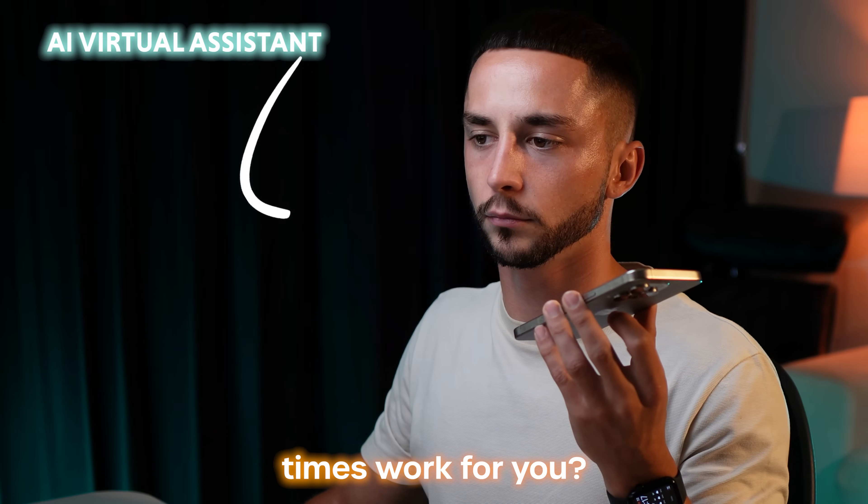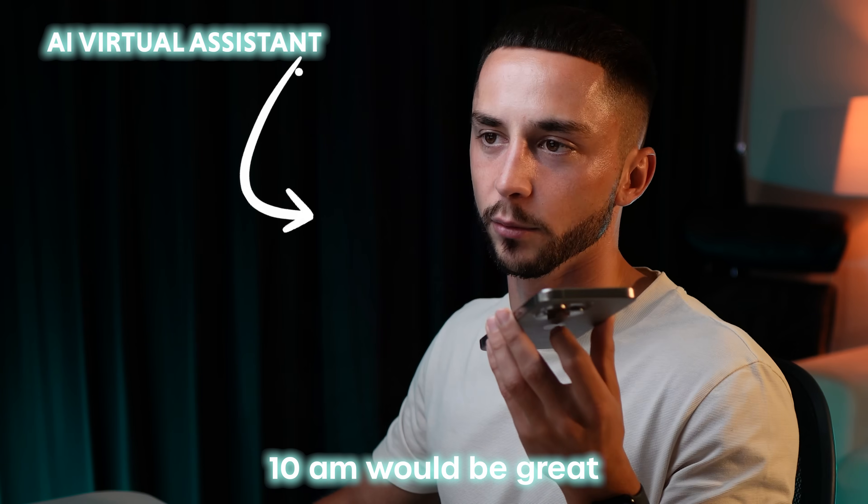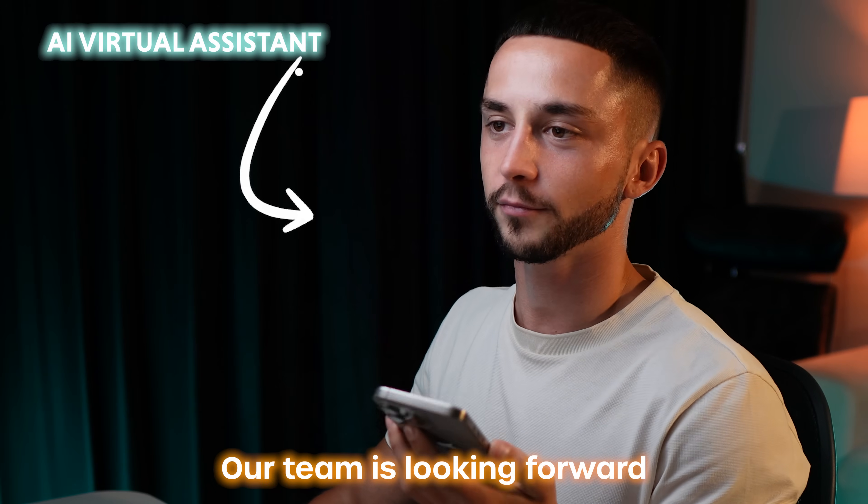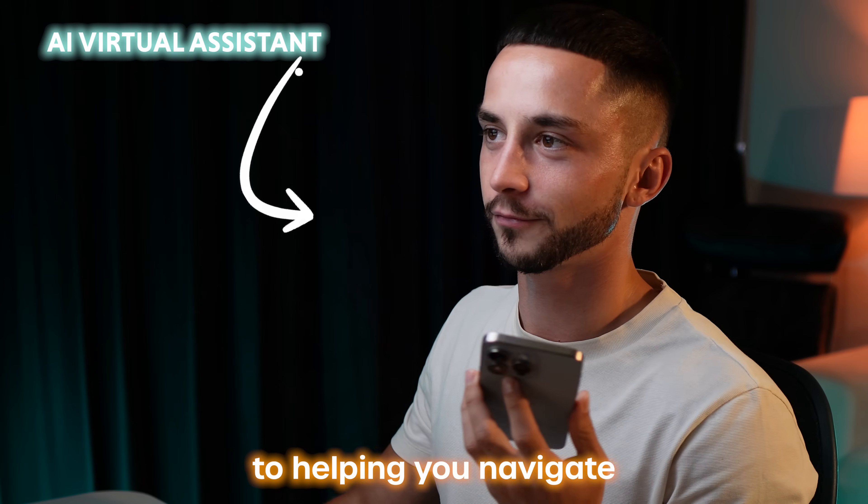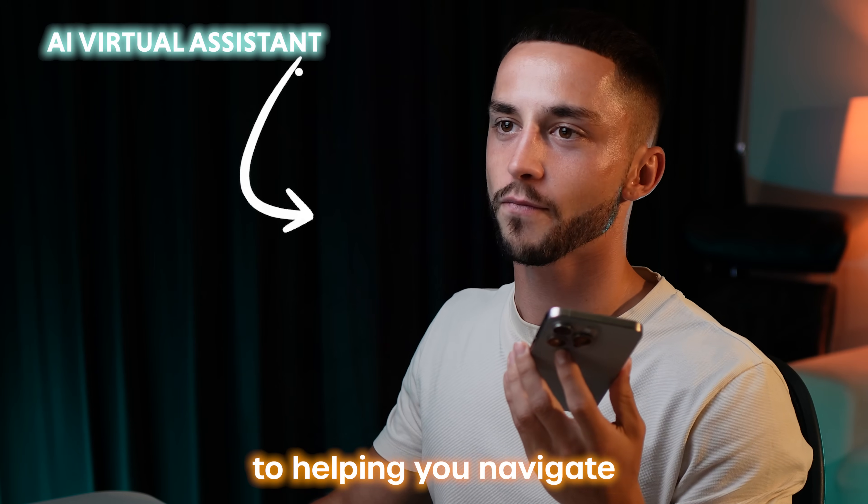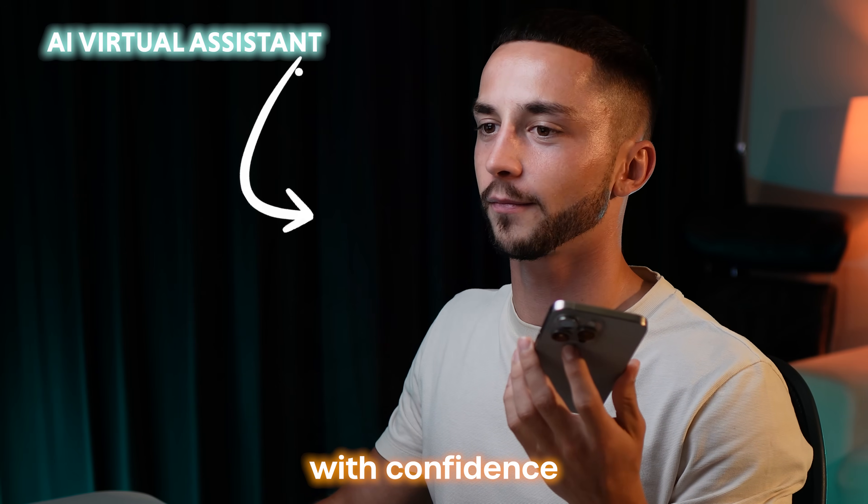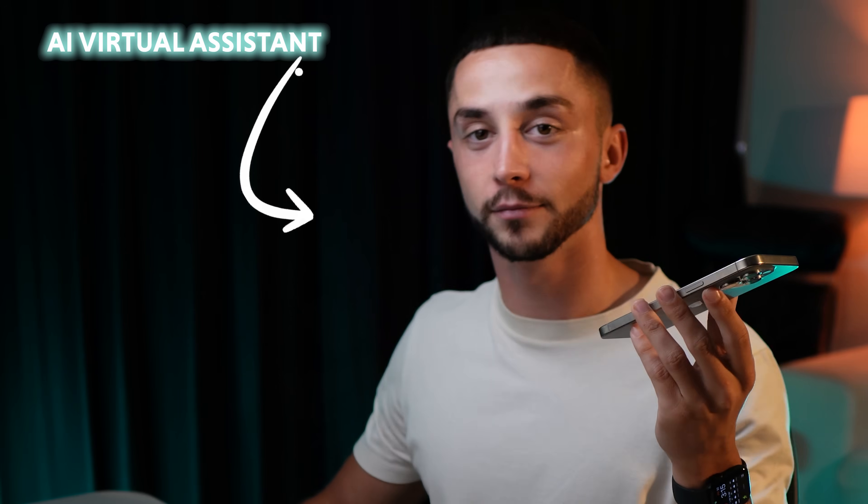How does one of these times work for you? 10 a.m. will be great. Our team is looking forward to helping you navigate your retirement planning with confidence.